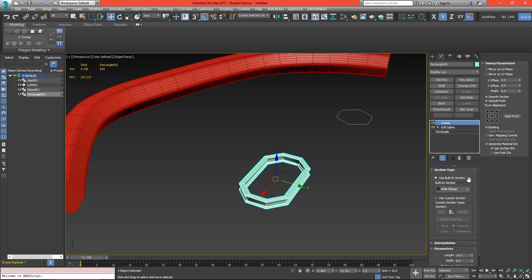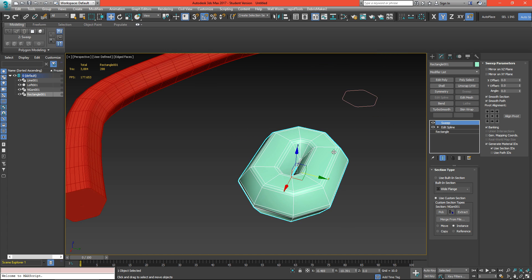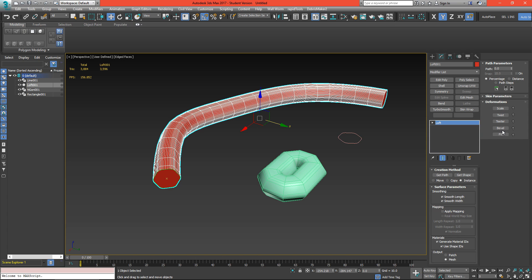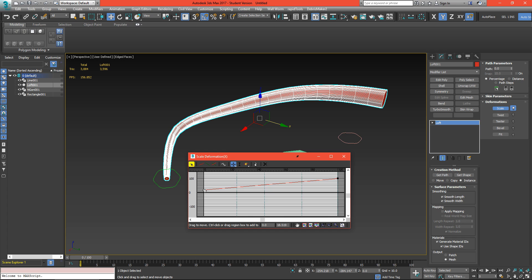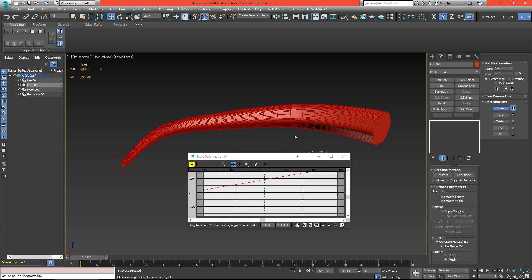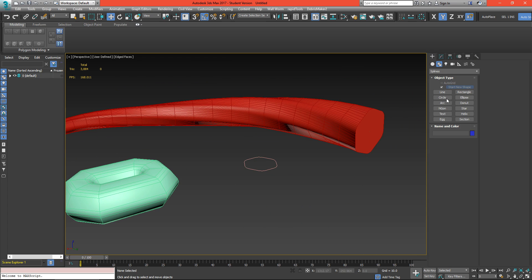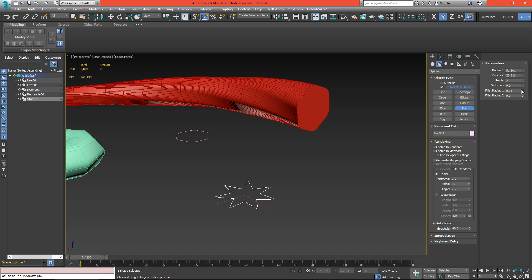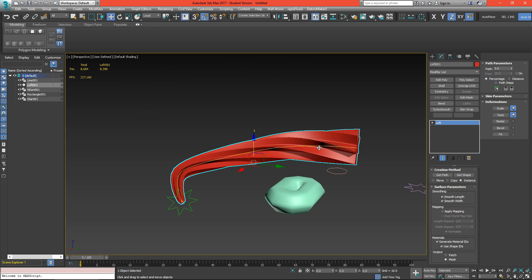To get the same effect with sweep, we can choose use custom shape, make sure instance is selected, and then click on our NGon. Now if we select our NGon we can change the sides and they'll both update. Loft also gives you options of scale, twist, teeter, and a couple other settings. With scale, we get a graph and I can shrink one side down and make the other side larger, giving us a little horn type shape. We can also get twist — if I turn twist up, we start to get a twisting shape. This would look cooler if we used a star — so if we grabbed a seven-point star and went to loft and hit get shape, we can see this kind of twisting effect on our lofted object.